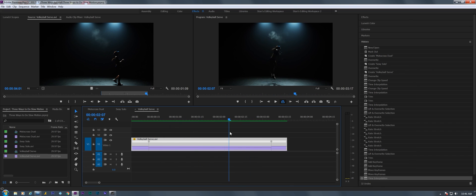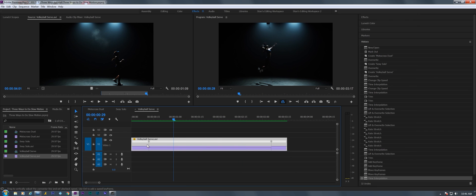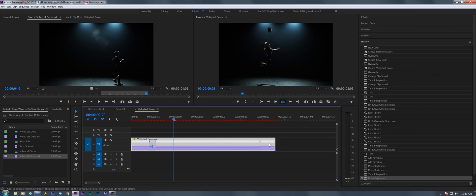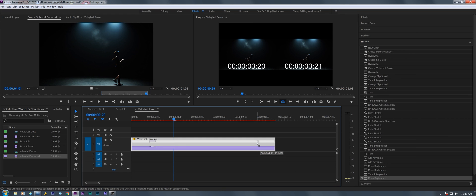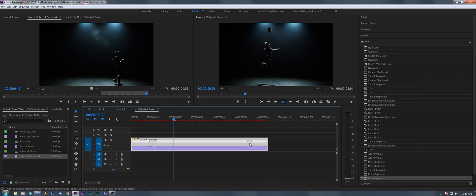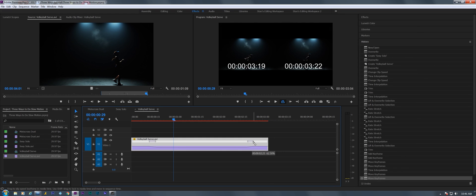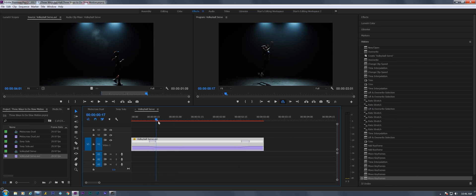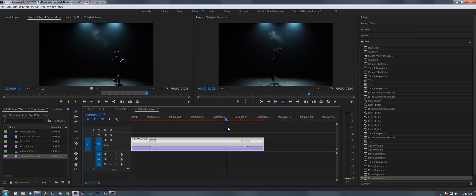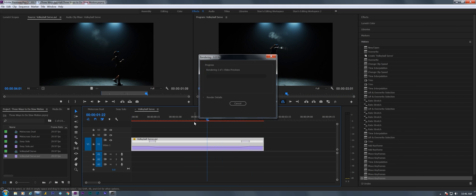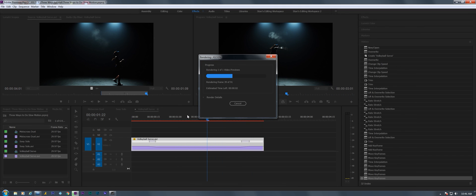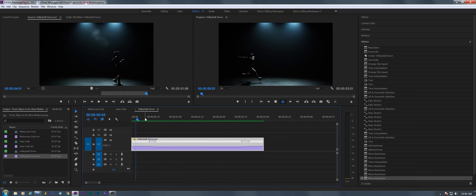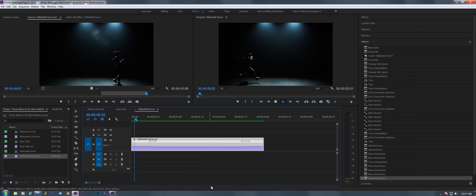So your choice whether to use optical flow or not. Now to get a little bit of an extra fun to this, we can use ramping on it so it doesn't make the instantaneous change. Let's see where it... okay, let's render that out again with optical flow. There you go, that's three different ways to do slow motion in Adobe Premiere Pro.